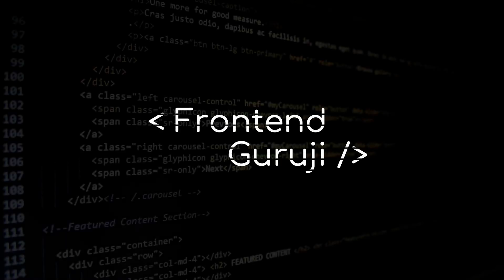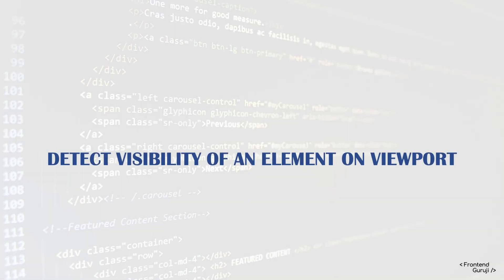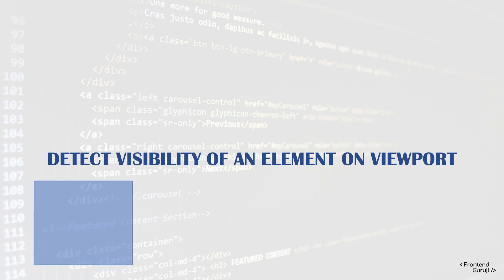Hello friends, welcome back to the channel. Today we will learn how to detect visibility of an element on the viewport. What it means is, for this viewport, this wide screen, if I have an element, like this blue box...